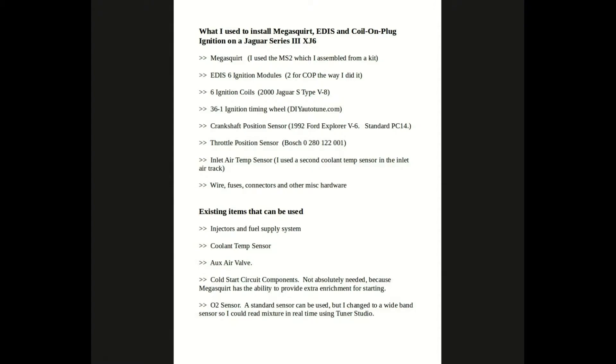Next, you need a pair of EDIS 6 ignition modules if you want to do the coil-on-plug thing. If you want to go just with the regular EDIS type coil pack, then you only need one.